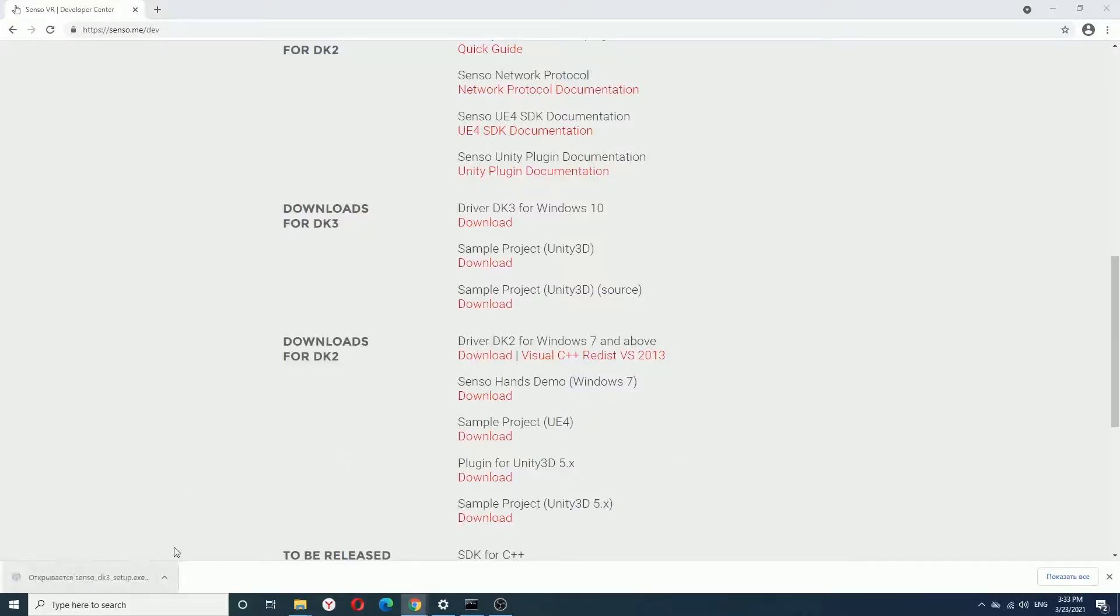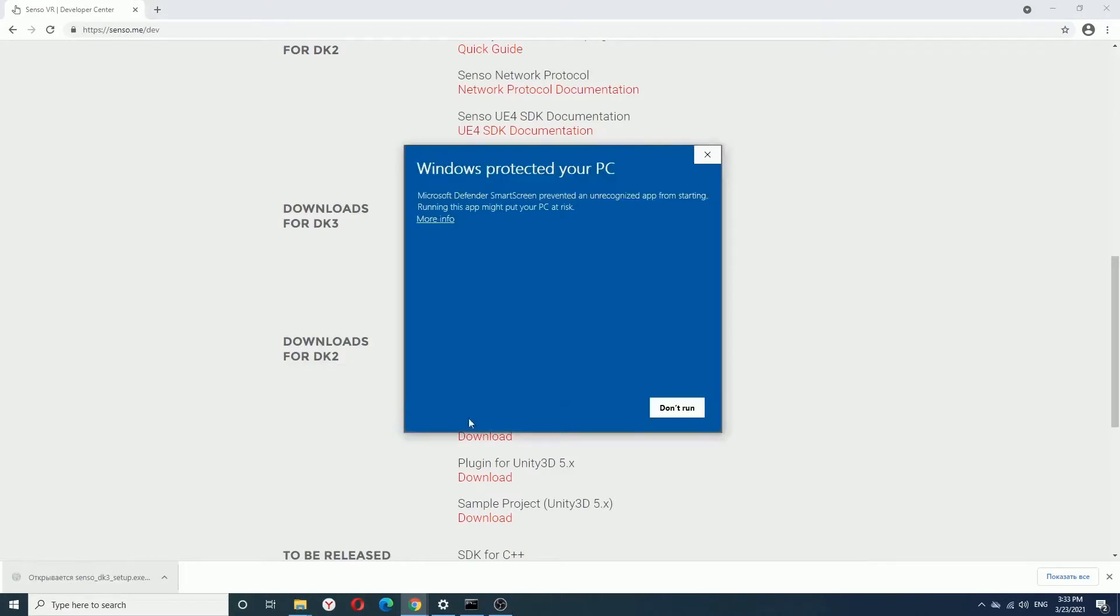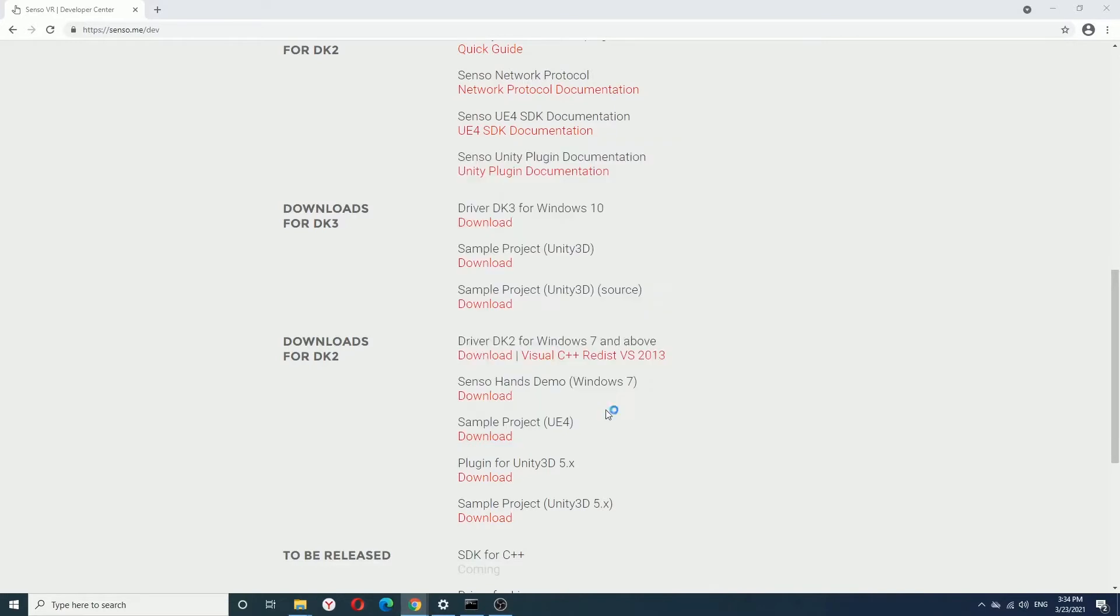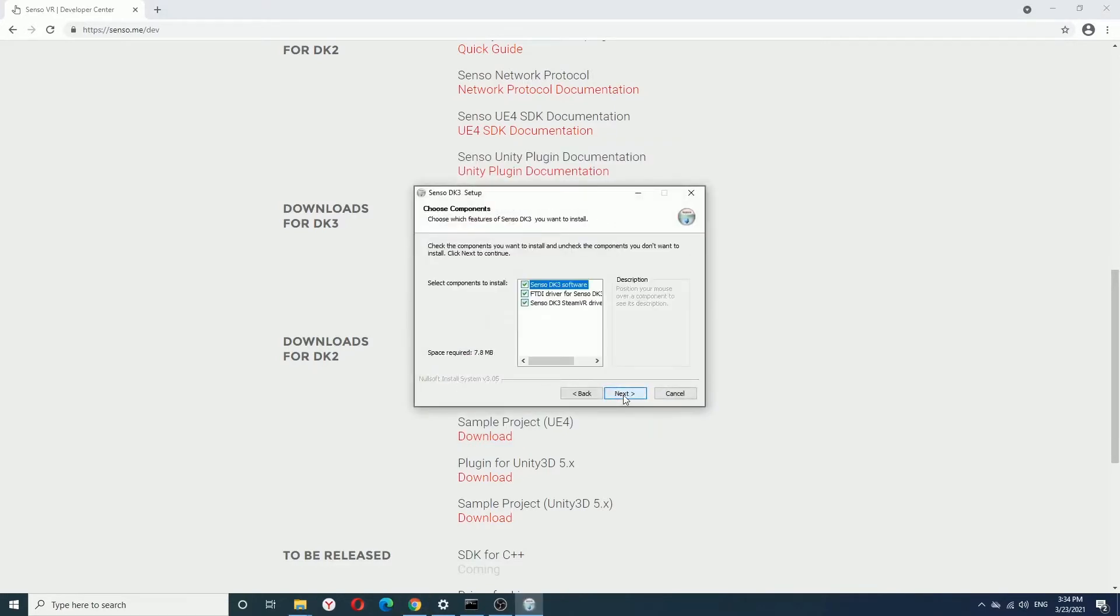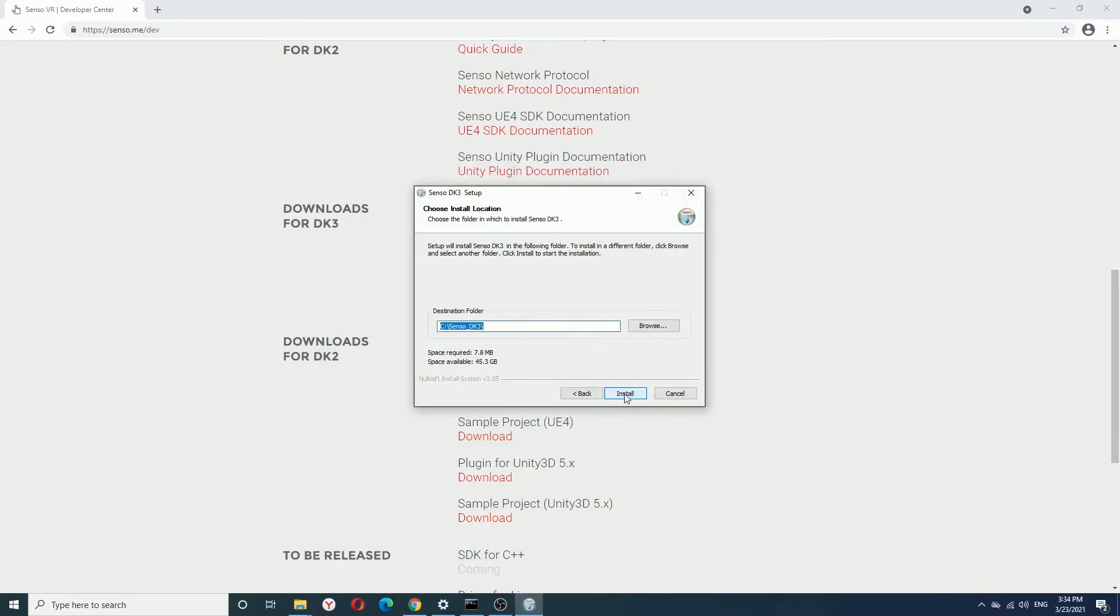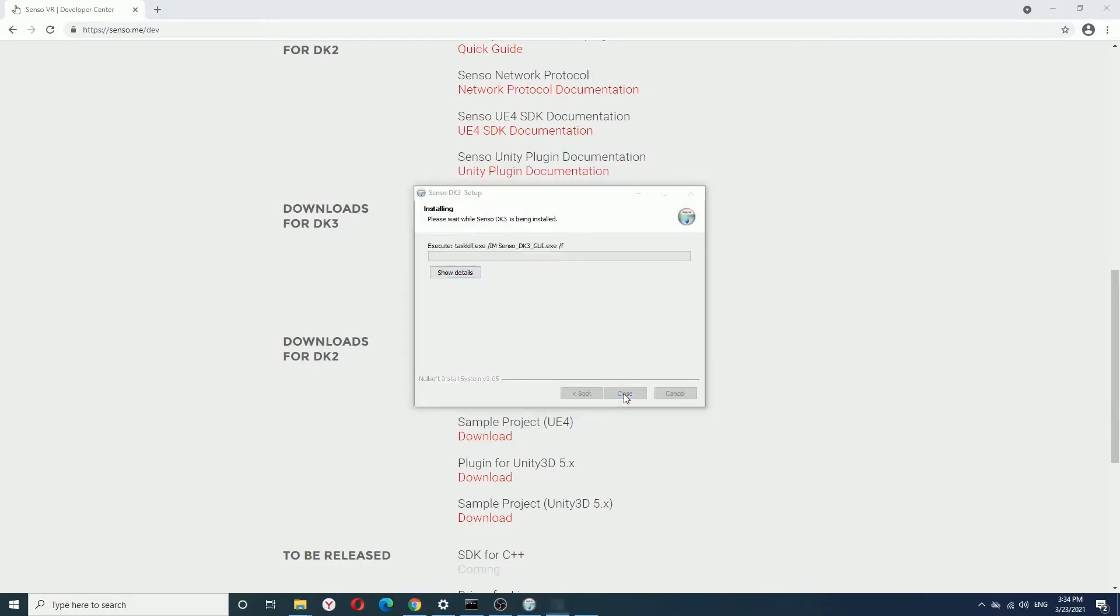The installation process is pretty straightforward. Just click through any window. It will install USB driver. So click yes and just wait.